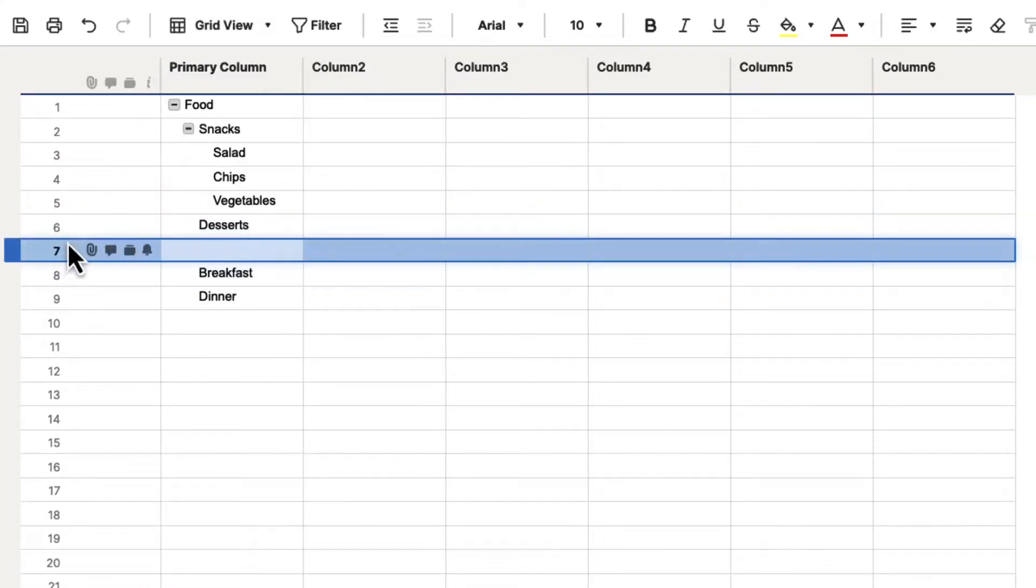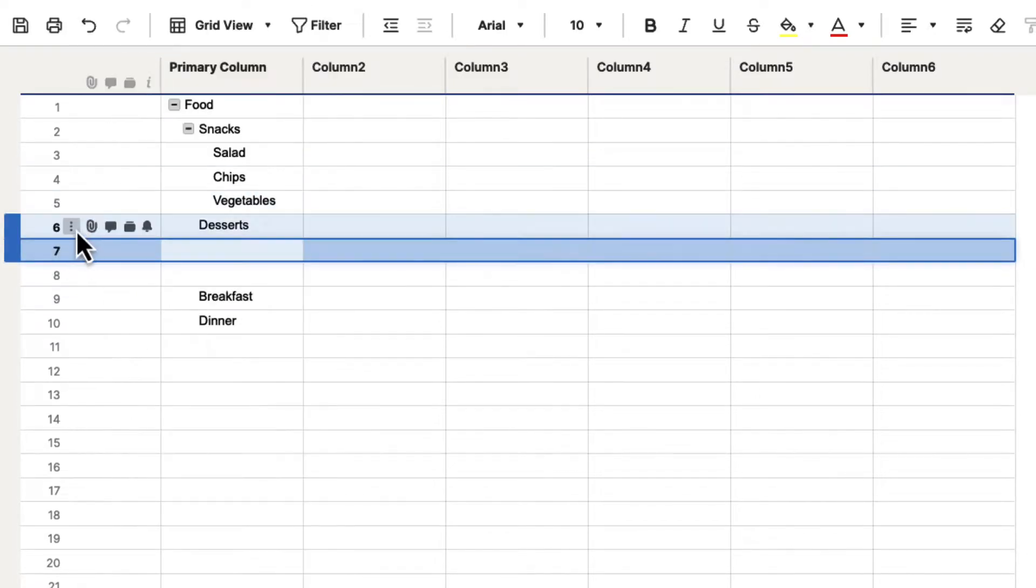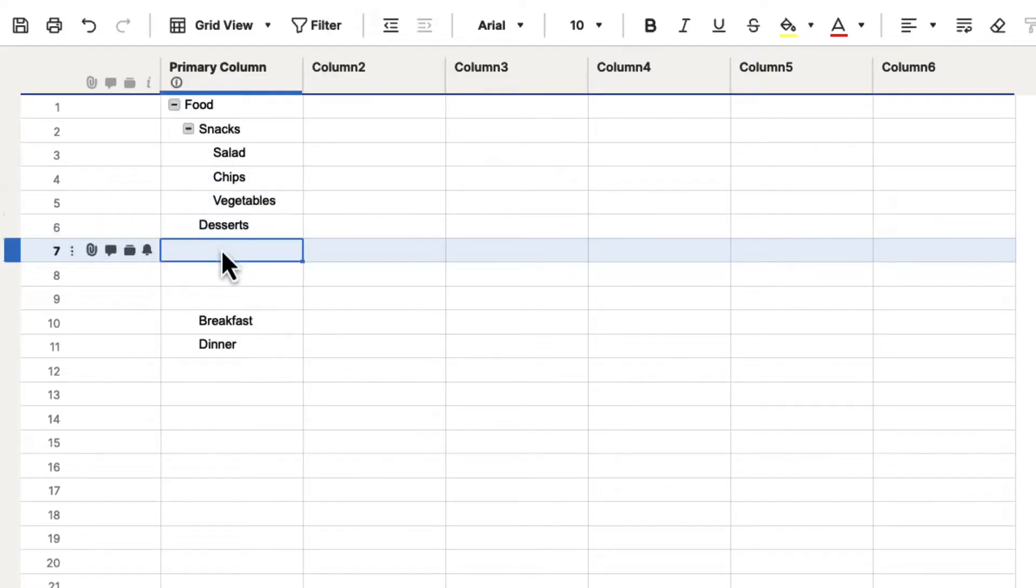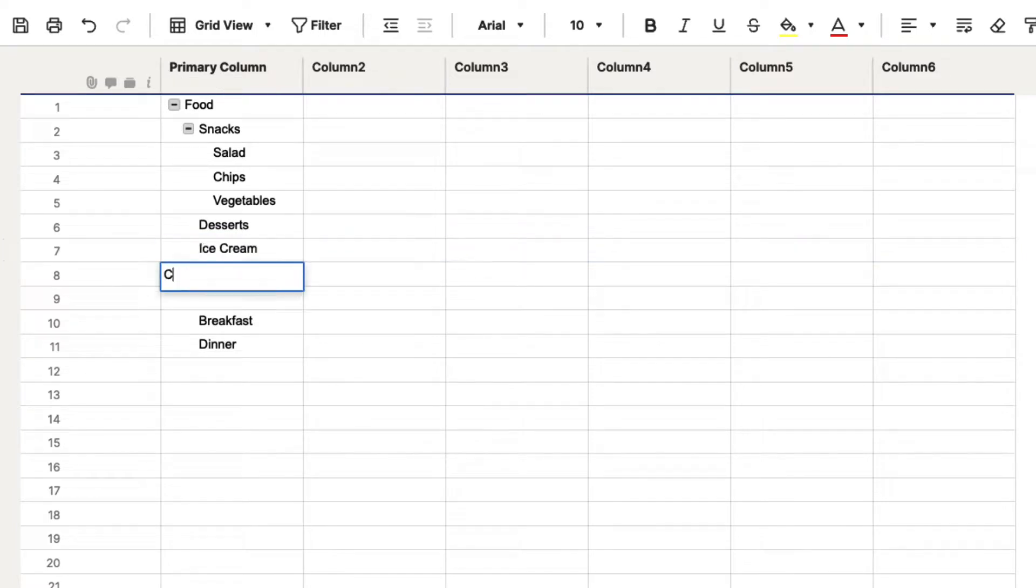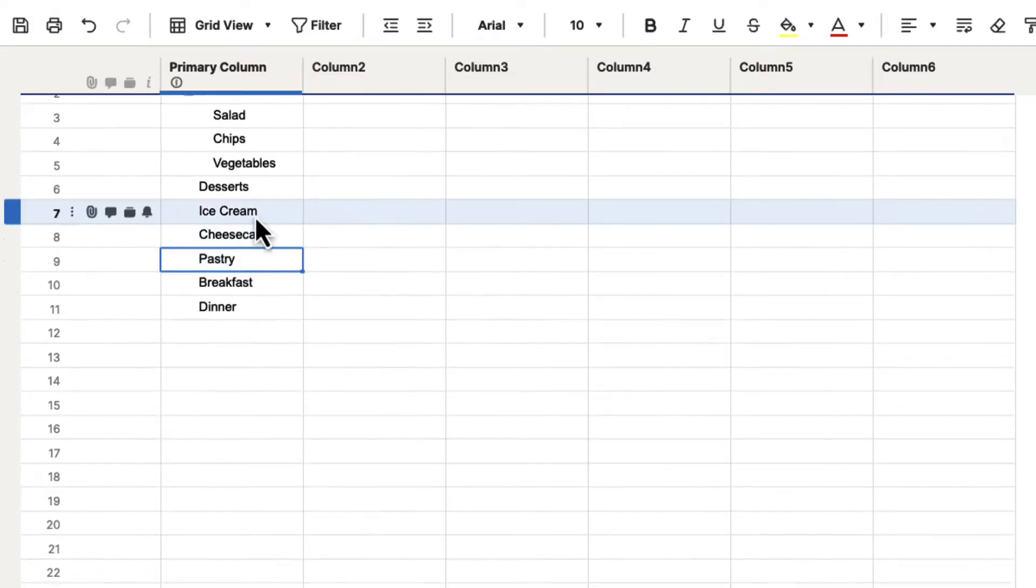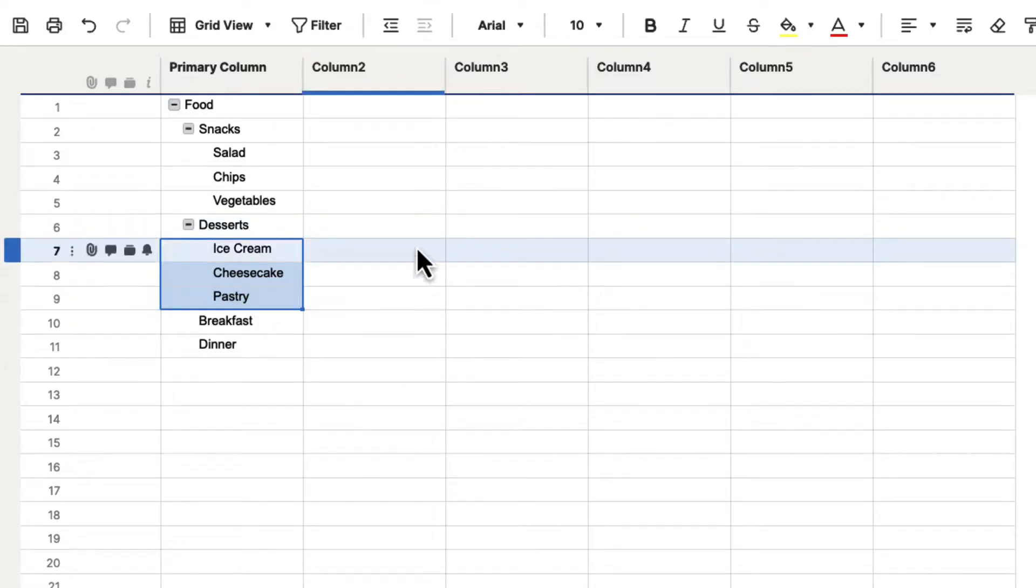we can insert a couple more under desserts, and we can put ice cream, cheesecake, and what would be maybe a pastry. And then we can select these and indent those,